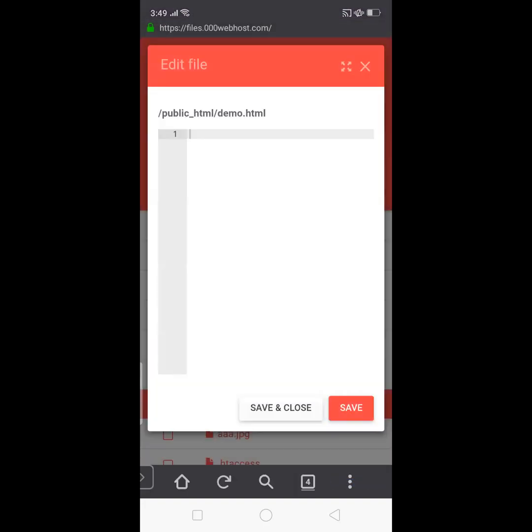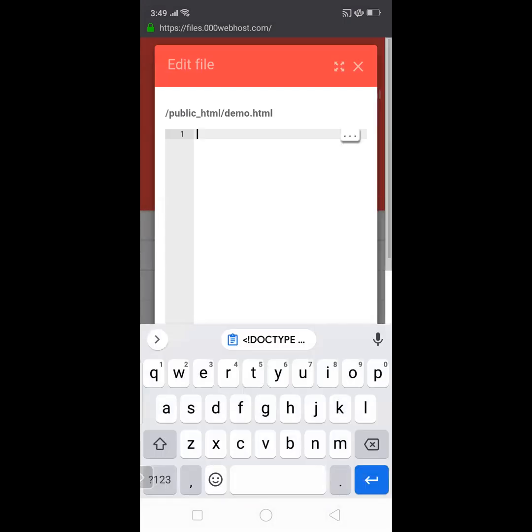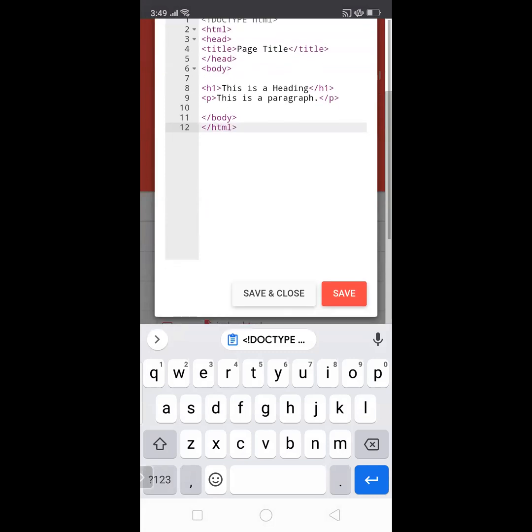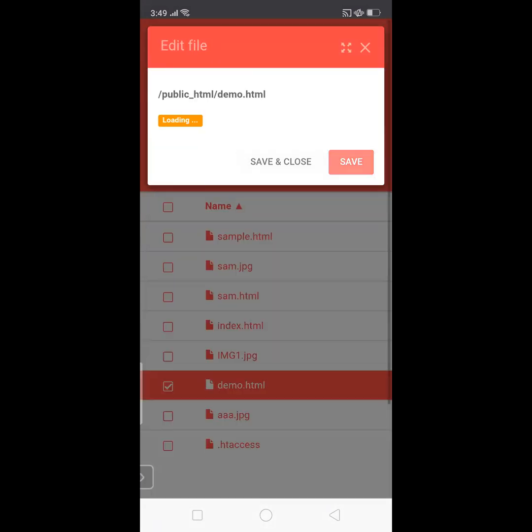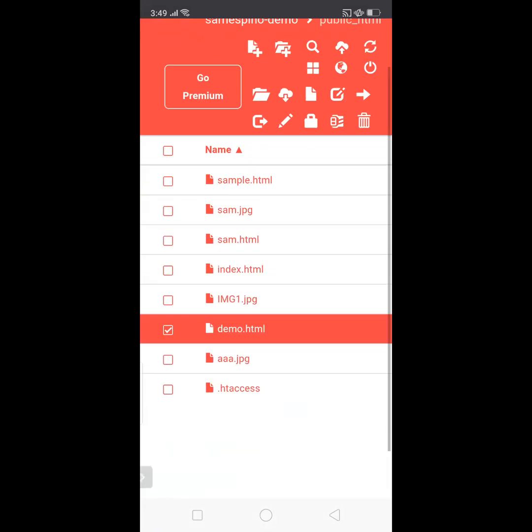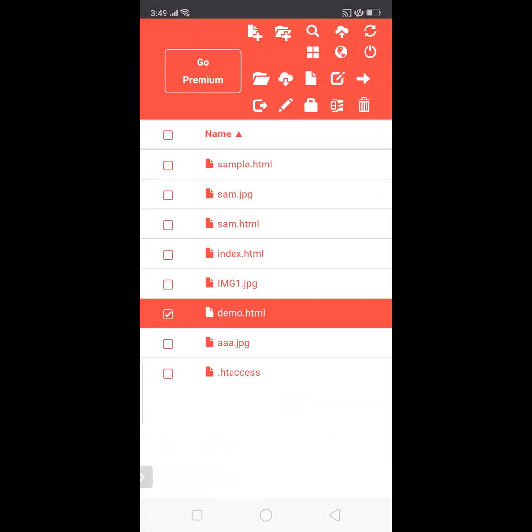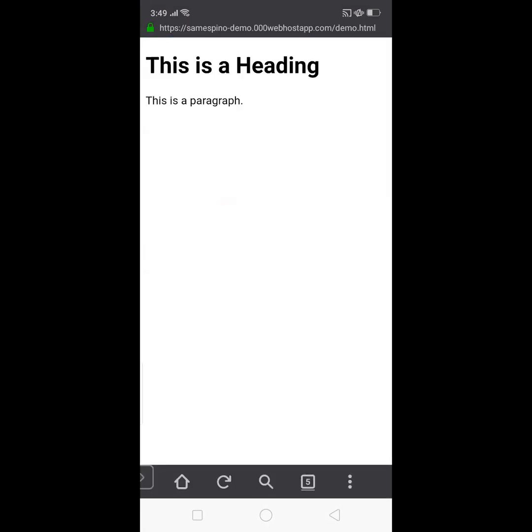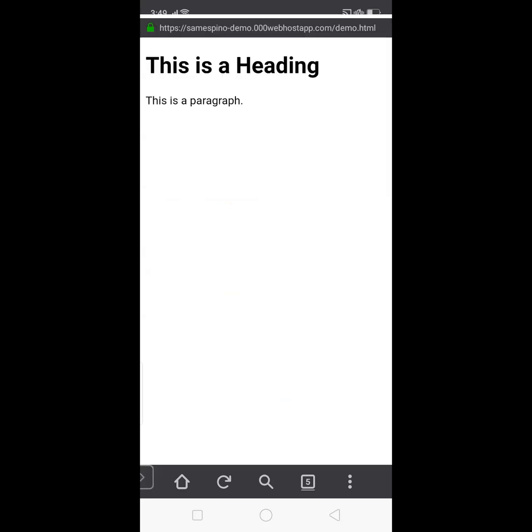We're just going to copy an HTML structure, and after copying let's go back to the File Manager and paste it here. The code, that's it, then save and close. Now let's see what's the result of our HTML code, then View. So you will see there, this is a heading.